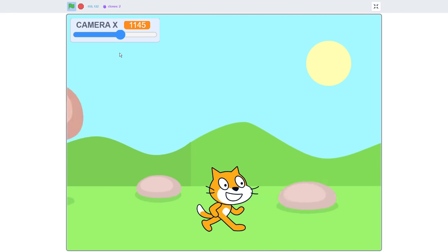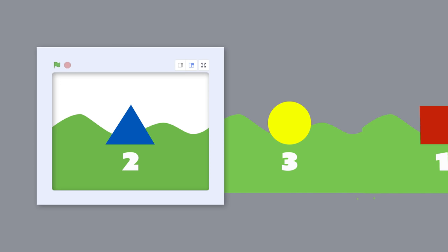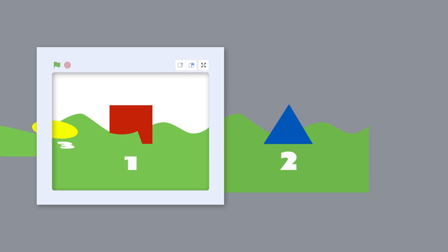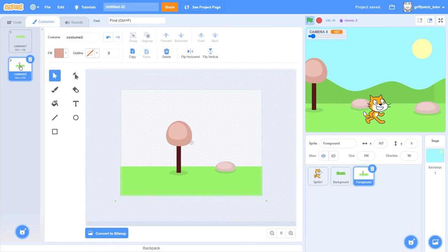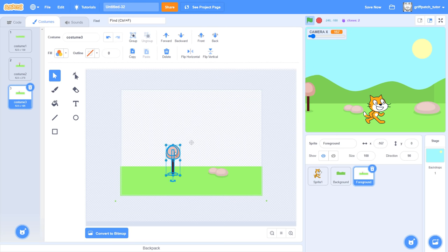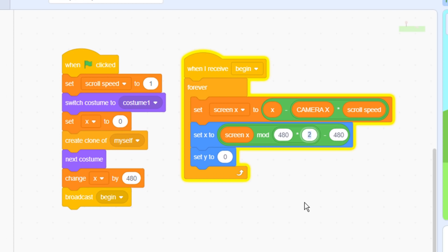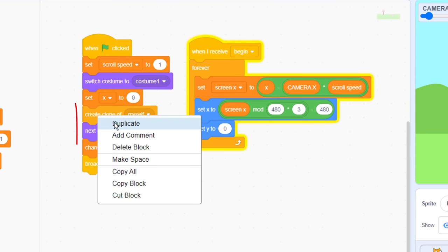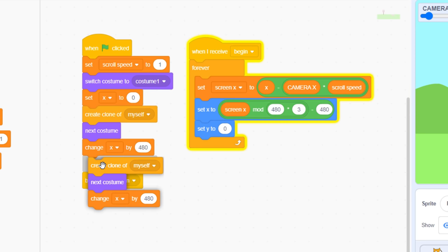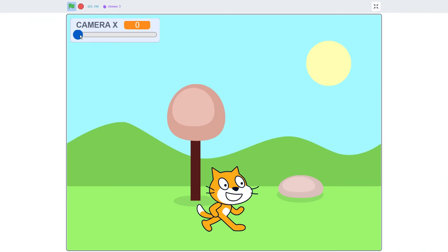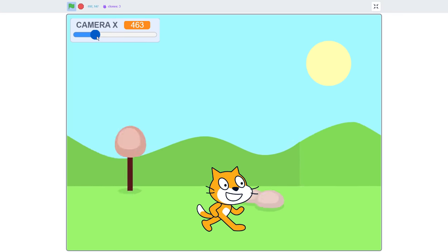Now, you might have been looking at this project and wondering, what if we want more than two costumes making up our scrolling scene? That way, they can be longer and more interesting. Well of course you might, and there are two approaches to this depending on your project. But I'll show you the quick and easy one for today. First, create your 3rd costume. Then, we change the 480x2 to be 480x3 for 3 costumes. Finally, we need to clone the extra 3rd sprite. We just duplicate these 3 blocks, the create clone, next costume, and change x by 480x. We might even consider putting all these in a repeat loop if we were to want even more costumes. Running that now, and all 3 costumes are now in use in our scene. Super!